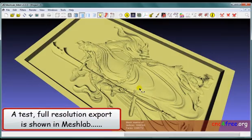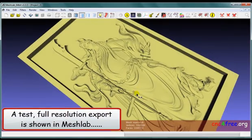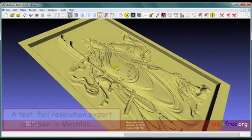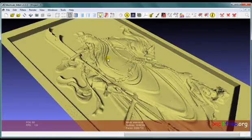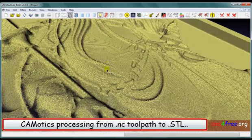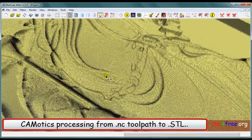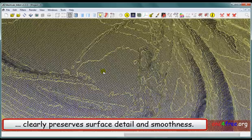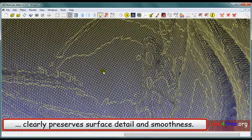A test full-resolution export is shown in MeshLab. Commodix processing, from MC toolpath to STL, clearly preserves surface detail and smoothness.